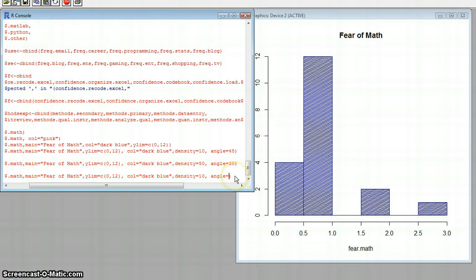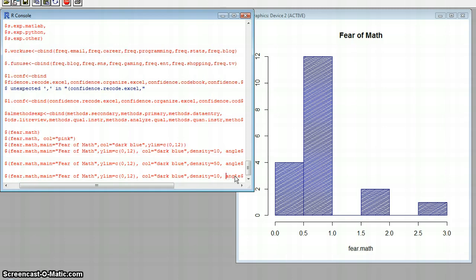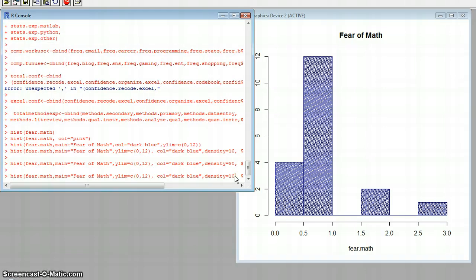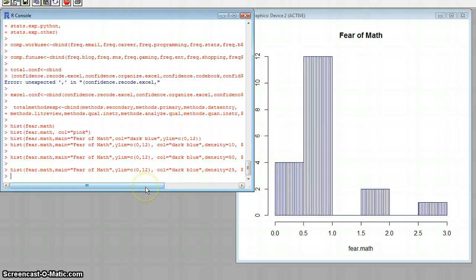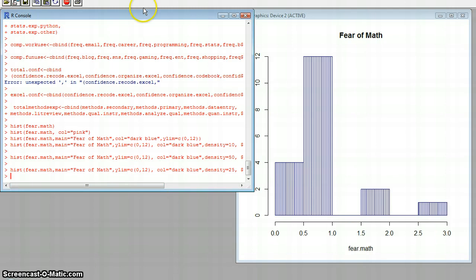We want our angle to be 90, and I want our density at 25. You can see it'll do the lines straight up and down, however you want them to be. So that's just another way that you can make your graphs more interesting and add a little color at the same time.